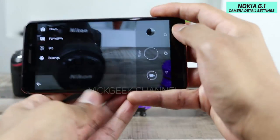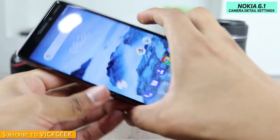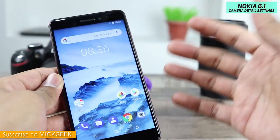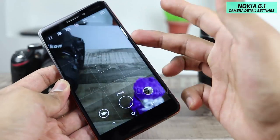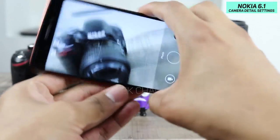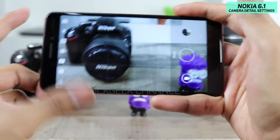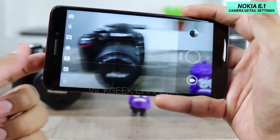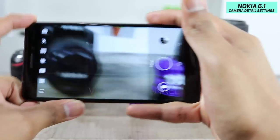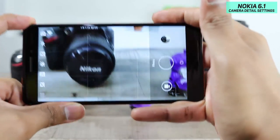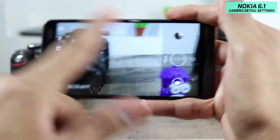This is the Nokia 6 and this is the camera user interface. In order to quickly go to the camera UI wherever you are on the phone, you just double-tap on the lock screen button and instantly you'll be in the camera interface. On the rear you get the 16 megapixel camera and on the front you get the 8 megapixel shooter.